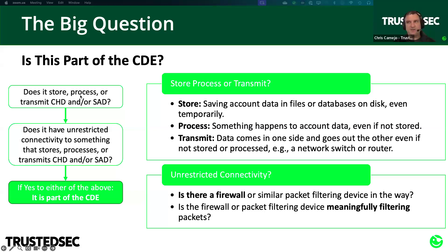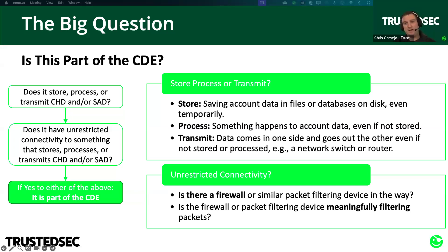Once you've flagged all systems storing, processing, and transmitting, you need to flag those with unrestricted connectivity. Generally that means anything on the same VLAN, or things spread across multiple VLANs if there's no meaningful firewall filtering going on between those VLANs.